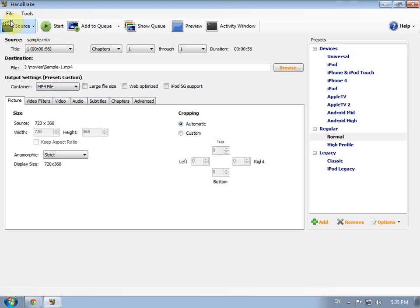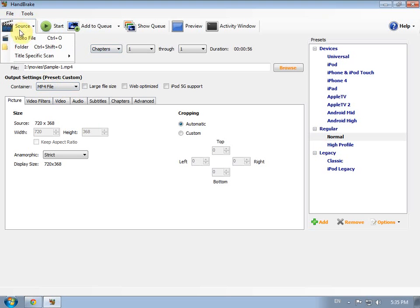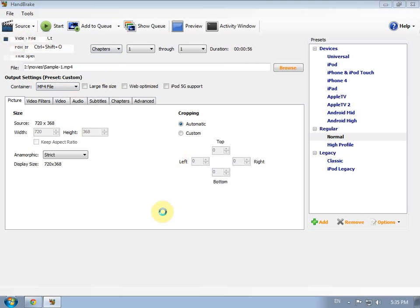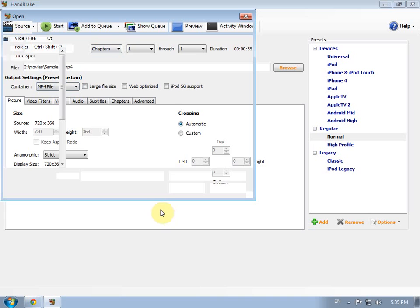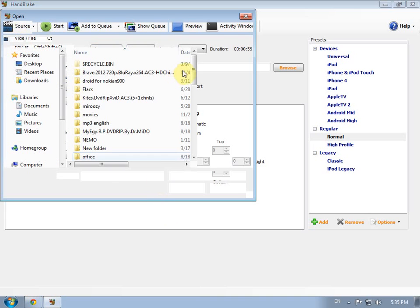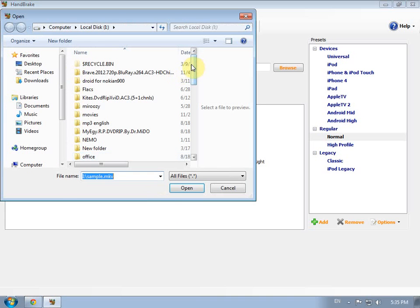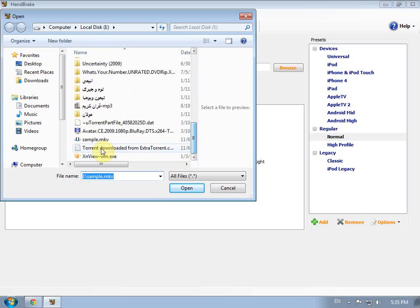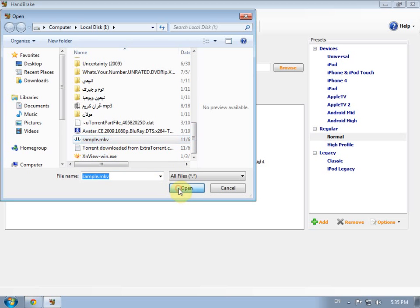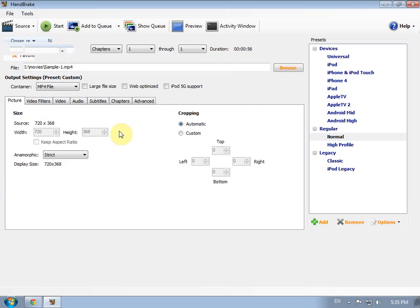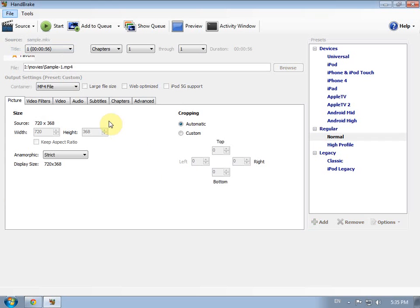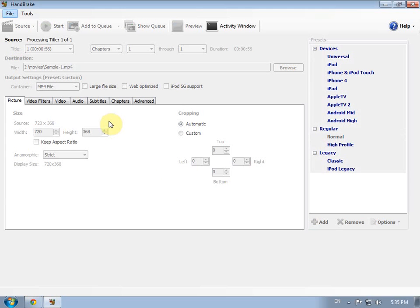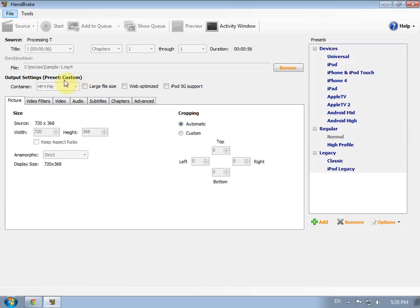So we can start here. Source video file to browse the file we need to convert. I'll choose a sample file. It's ready.